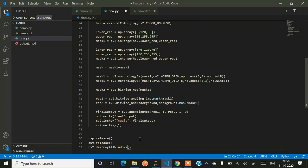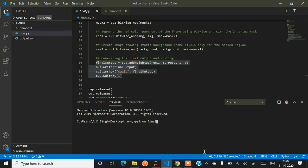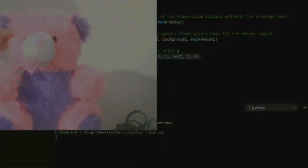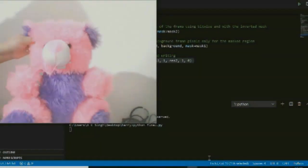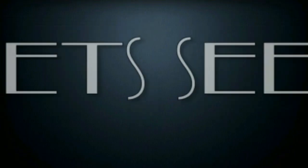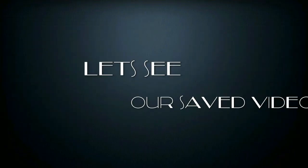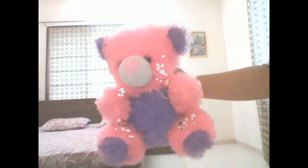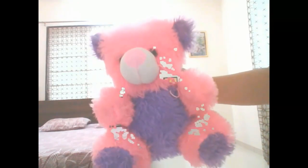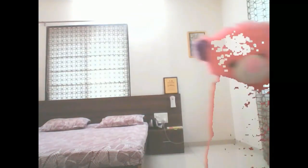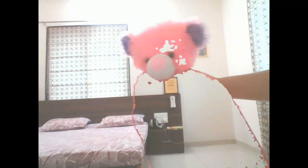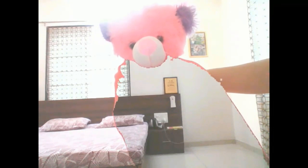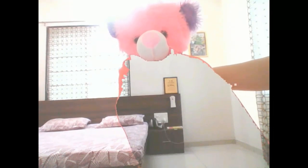When you have written the code, just save it, open the terminal, write the command python final.py. You can meet our teddy, he will be demonstrating the code. So now here the teddy will come - since it has some pinkish hue, it is detecting that as well. Now our teddy will be wrapped in a red cloak. You can see only his face is visible and rest all the body part is invisible.